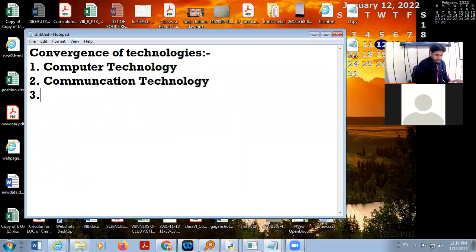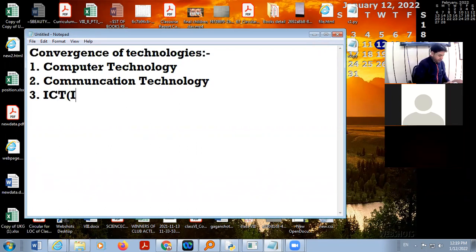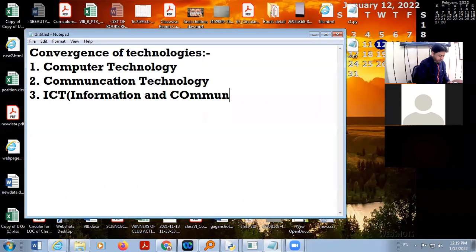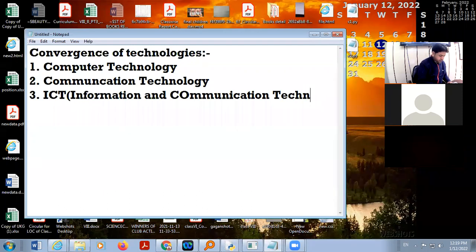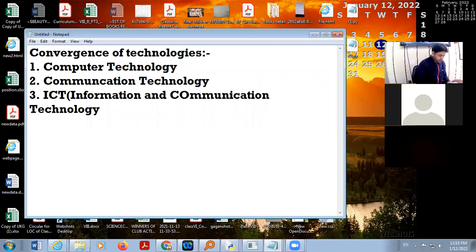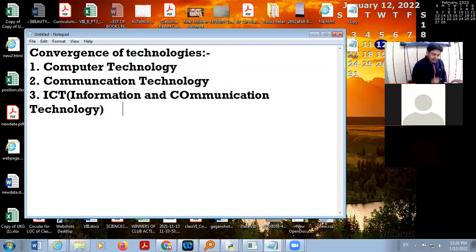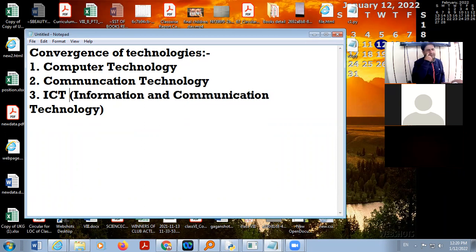Third one is ICT. ICT stands for Information and Communication Technology. With the help of the internet we are using communication, so ICT is a combination of information technology and communication technology.